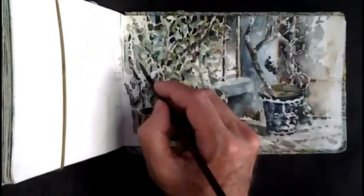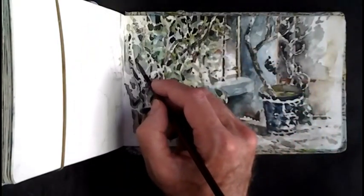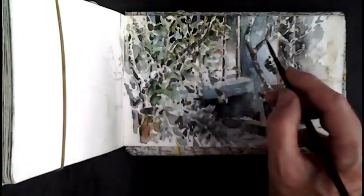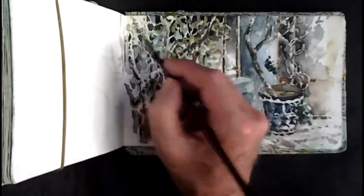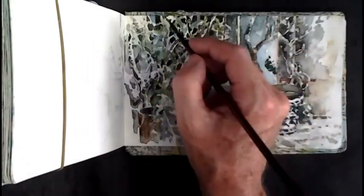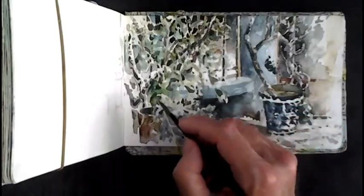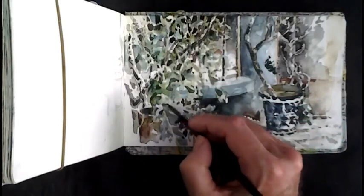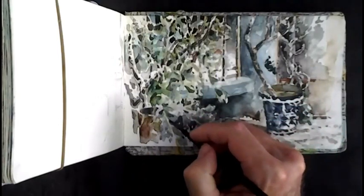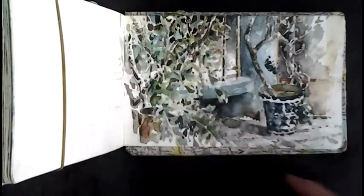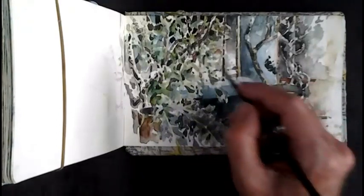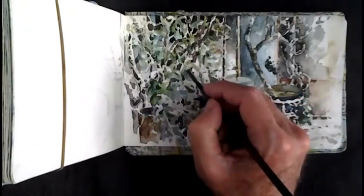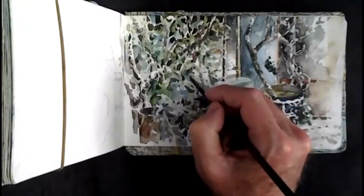Sometimes if you think you're going to take it too far, it's a good idea just to set that area aside and move on to the next area of the painting where you can begin to block in certain areas.